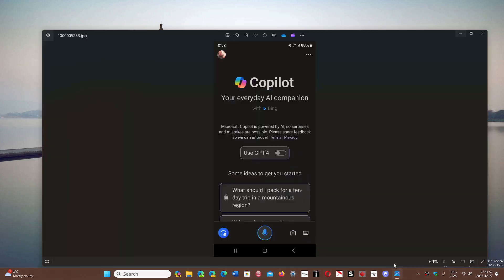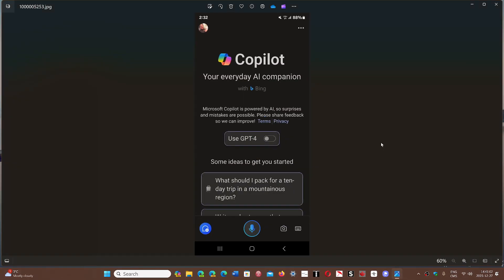Once it's installed, you'll get the Copilot app that you can actually ask. You can turn on the switch here, use GPT-4. You can ask it anything by either voice. You can also have it search with pictures that you have. You can type, of course, and it will give you replies just like the Copilot on Windows.